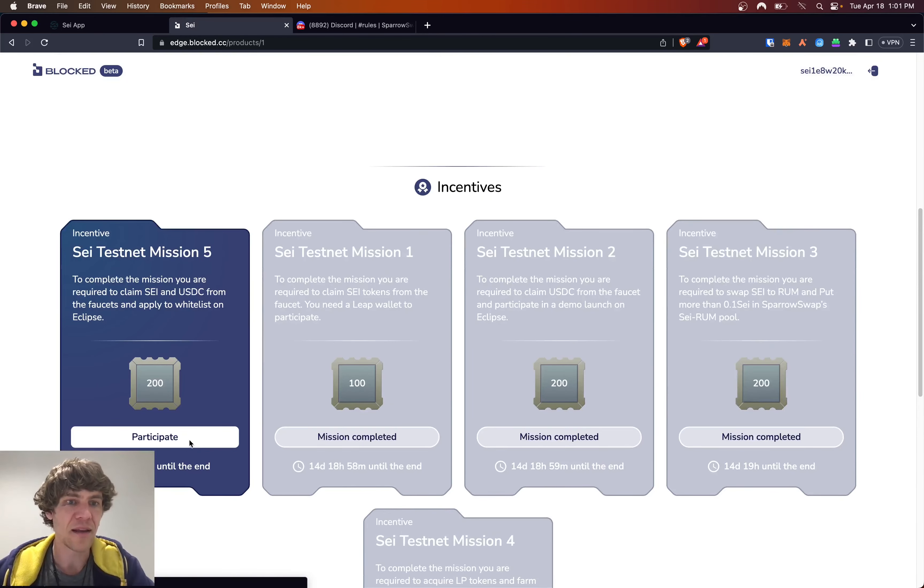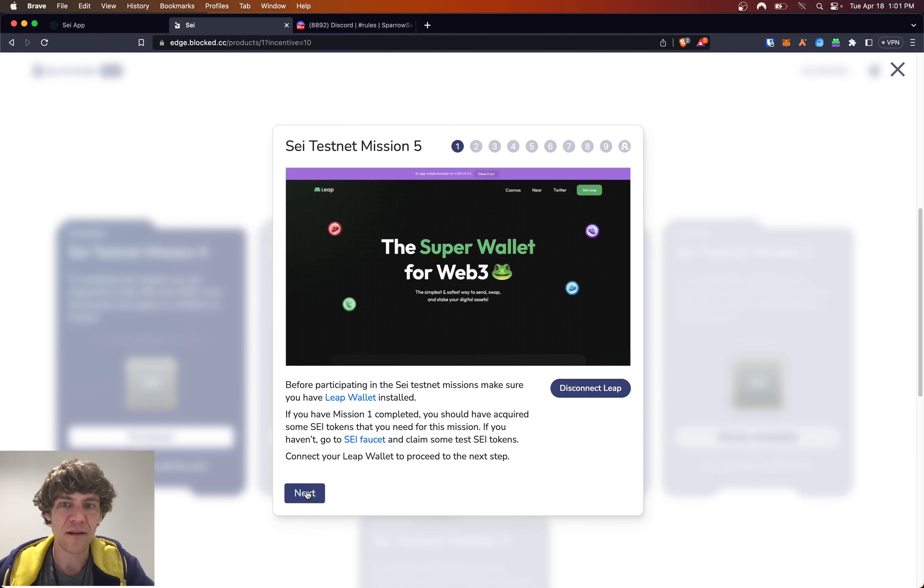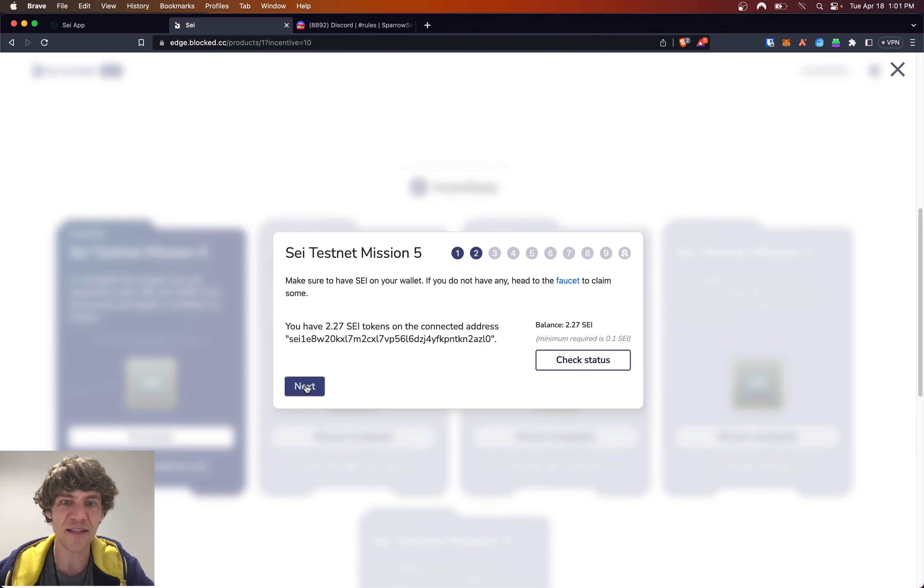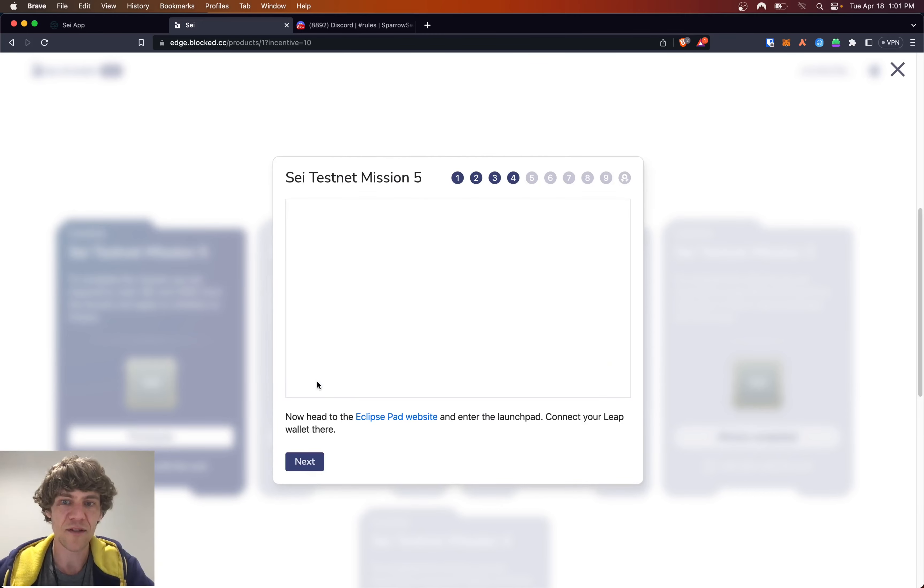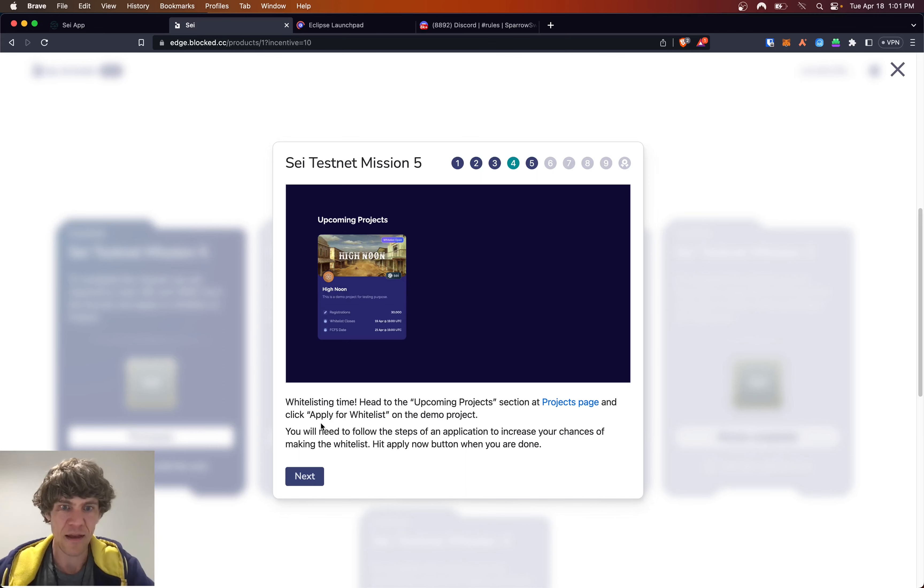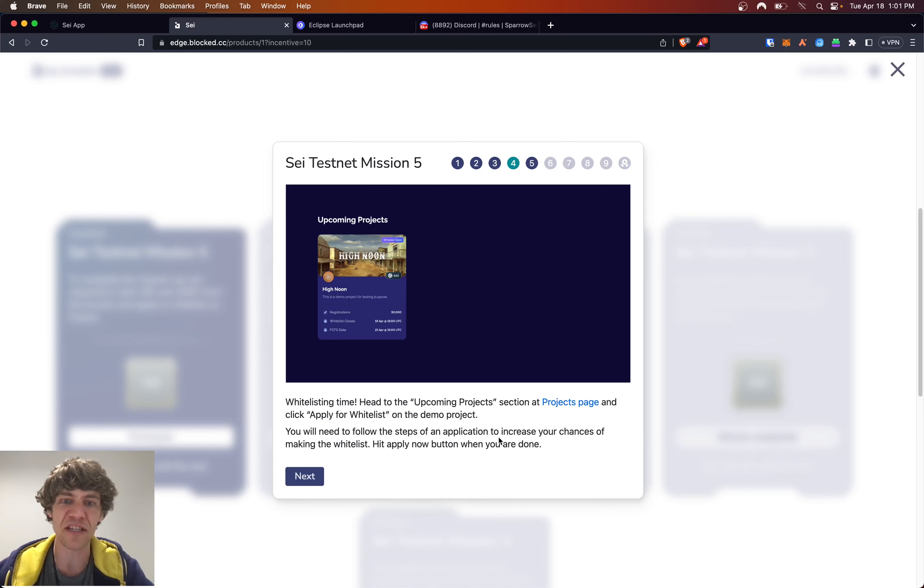Now Mission 5. Now we go through all this good stuff. They check your token balances. Check the balance. Now we'll connect here. Whitelist time. Head to Upcoming Projects and Select Projects page and apply for whitelist on the demo project.